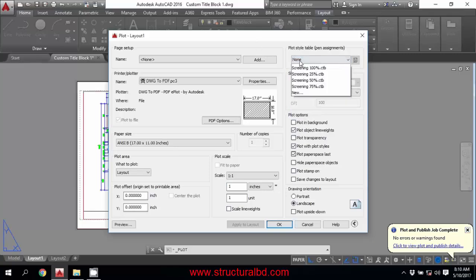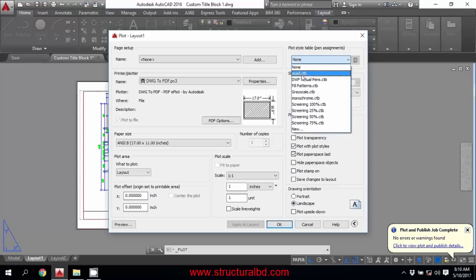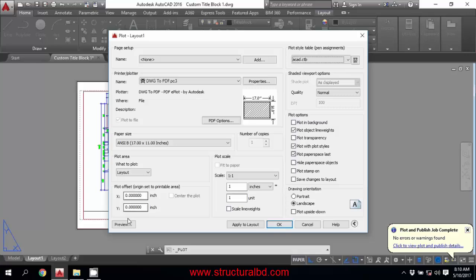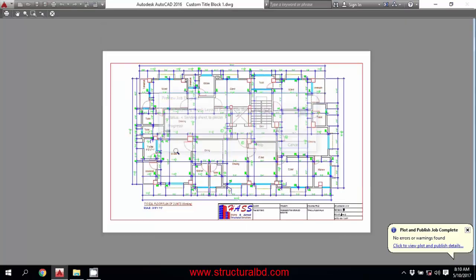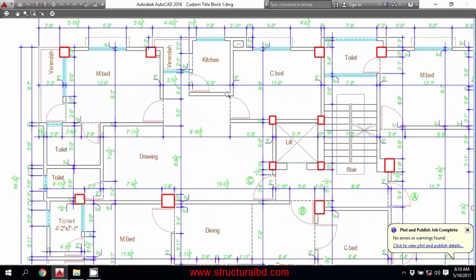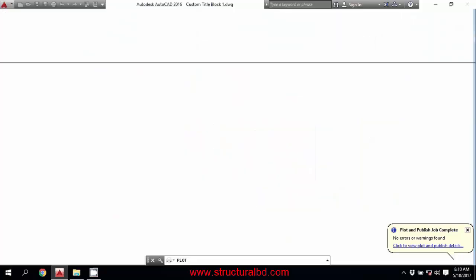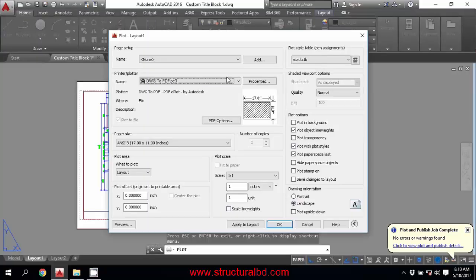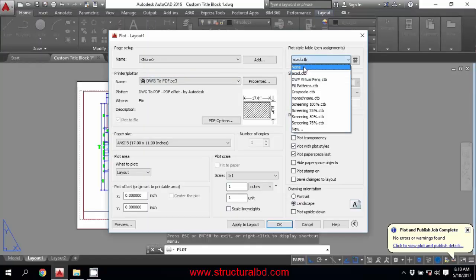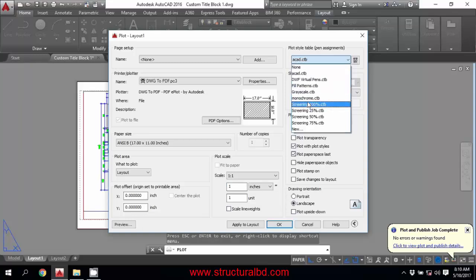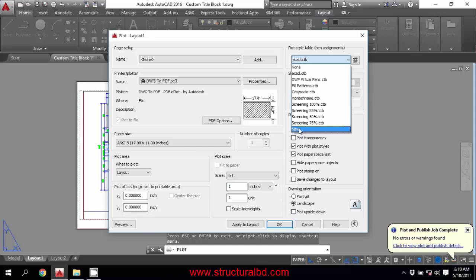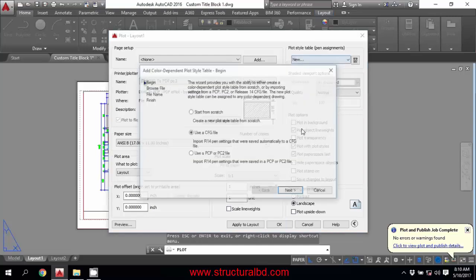There is also another option. If you select acad.ctb and check the preview, you can see this also creates a color output. So for color output, you can select either None or acad.ctb. You can use your own pen setting if you have one — it will appear in the list, and you can also create a new one here.